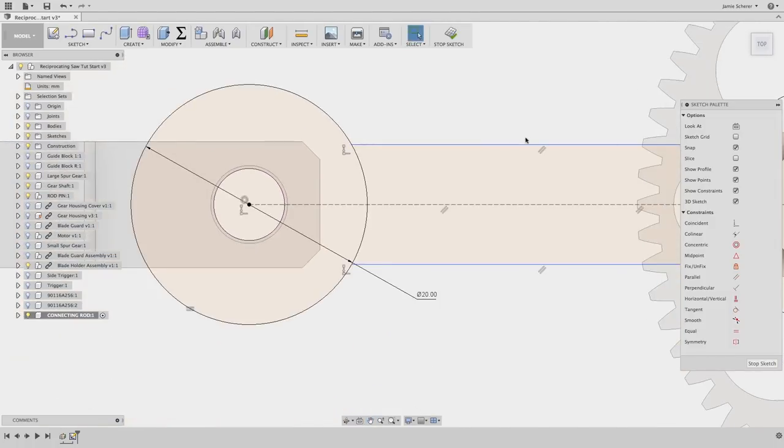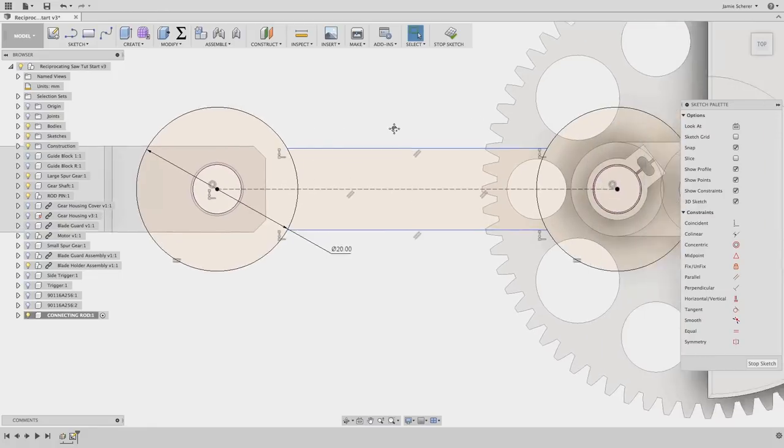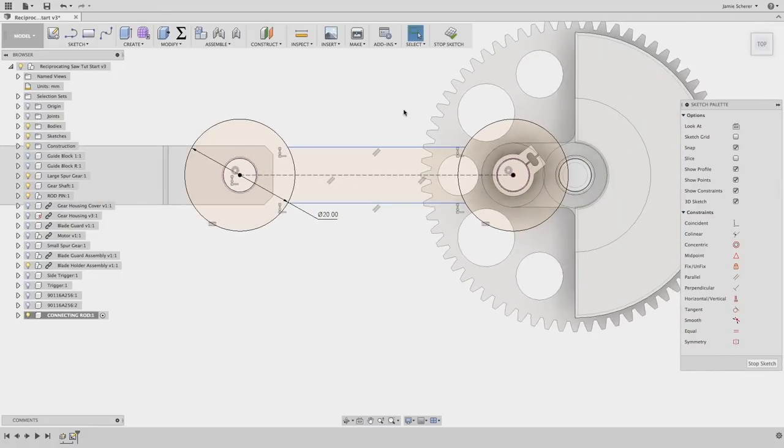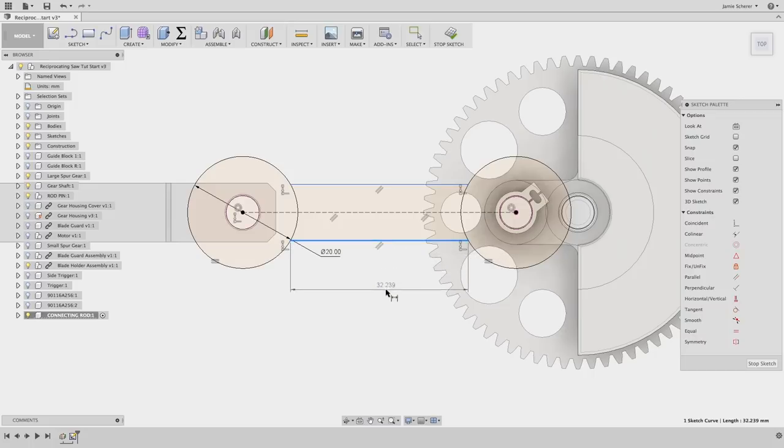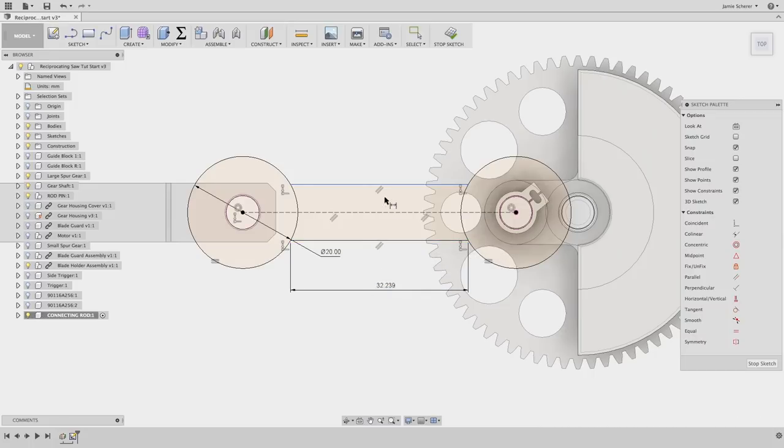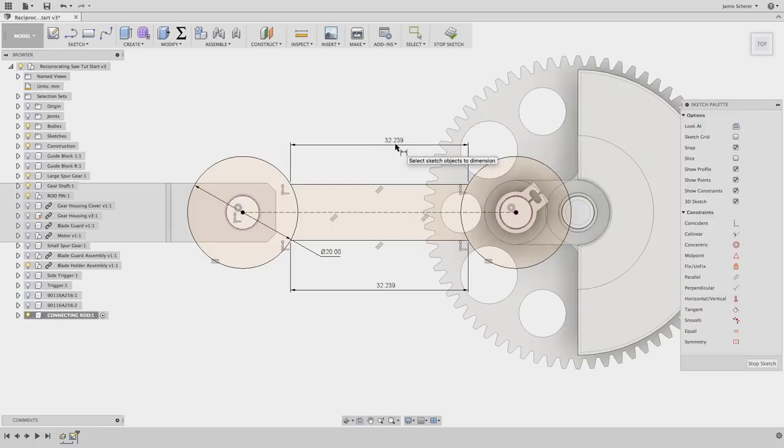After trimming the offset edges, the location and the length are no longer completely defined. A best practice would be to fully define your geometry before creating 3D components. I'll add dimensions to the lengths to fully define them.